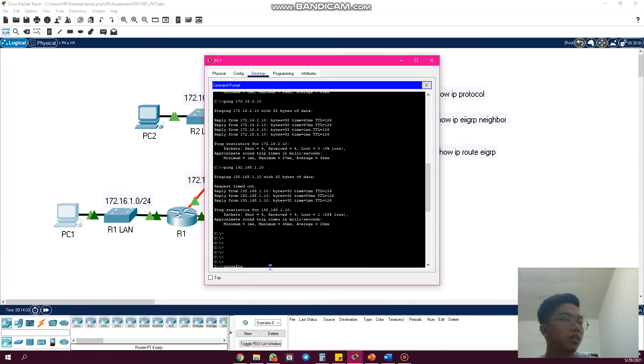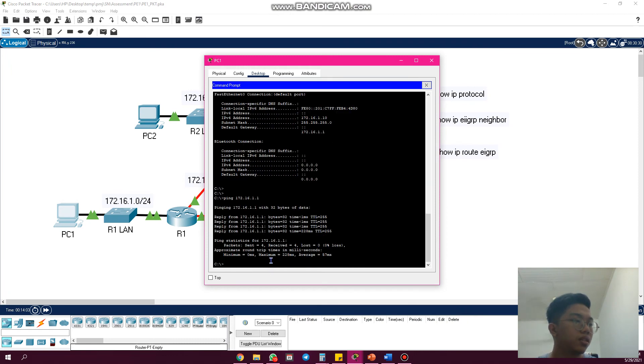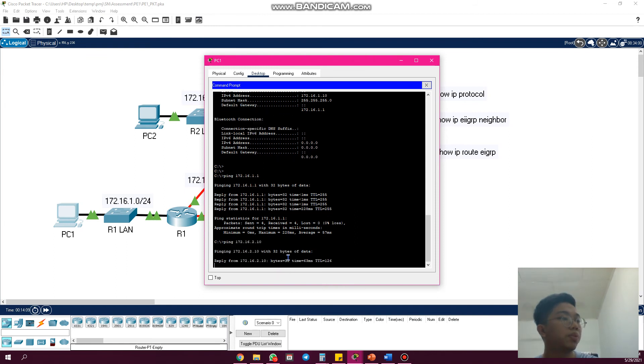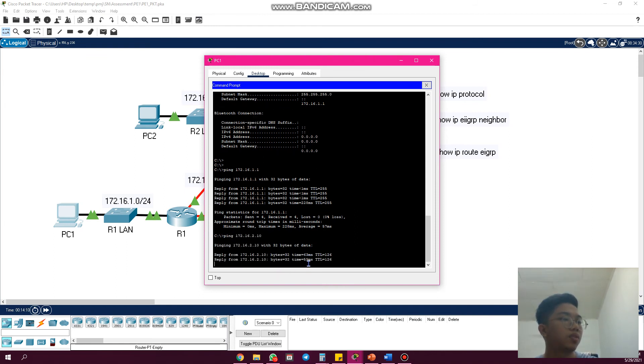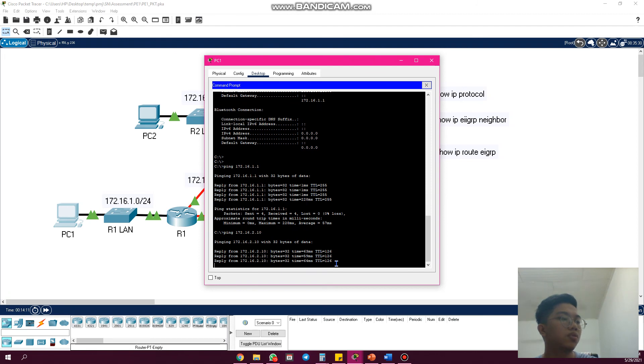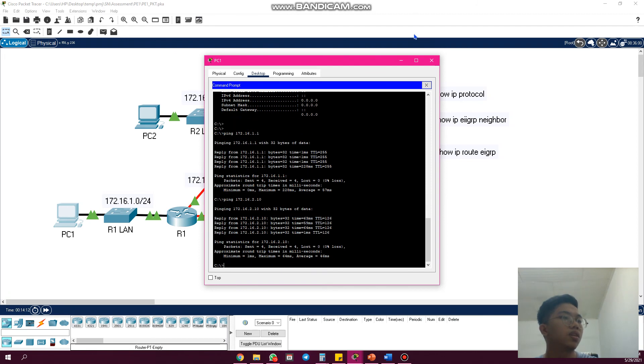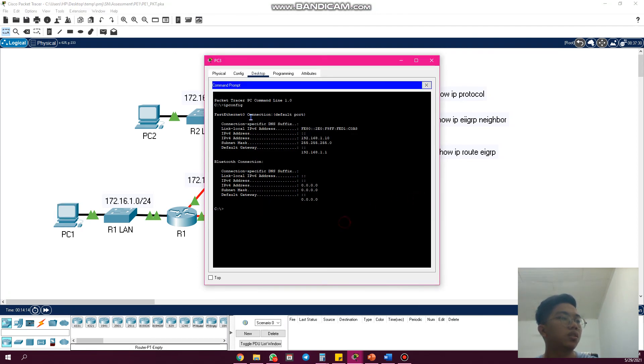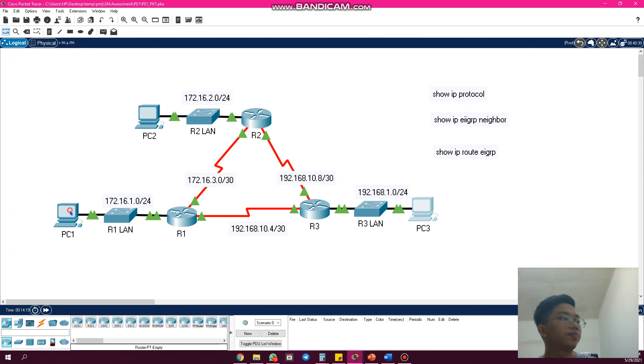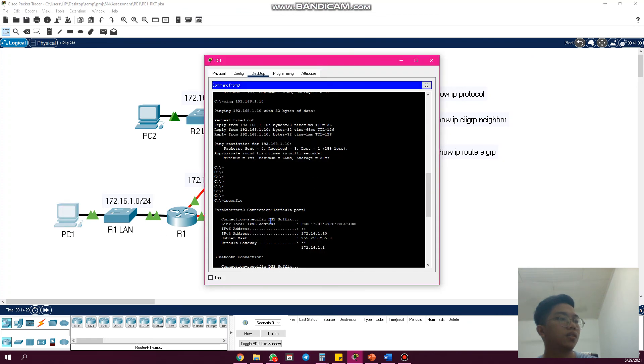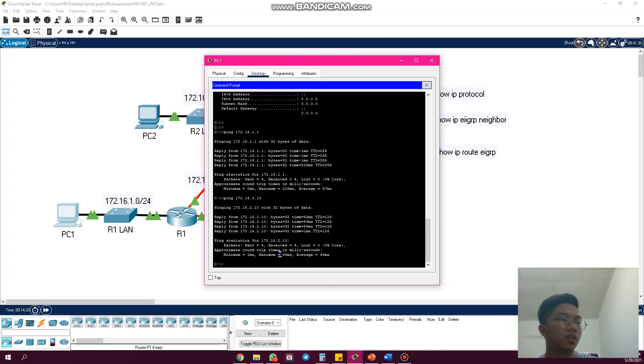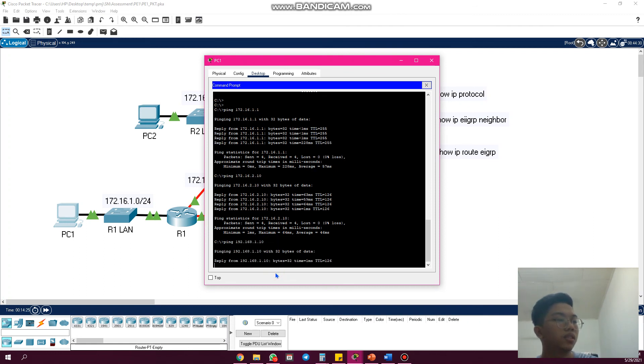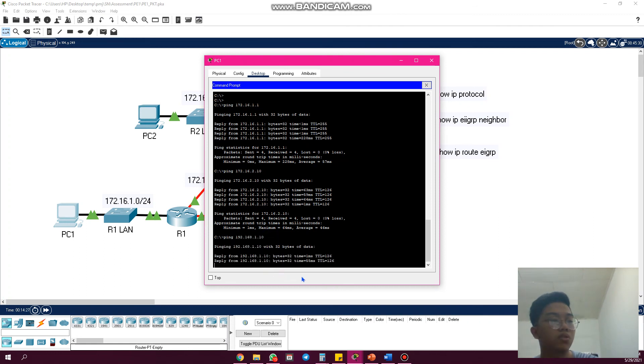Then we go to PC3, same—we use IP config command, then we take the IP and as usual we ping it. As you can see, the connectivity is also successful.